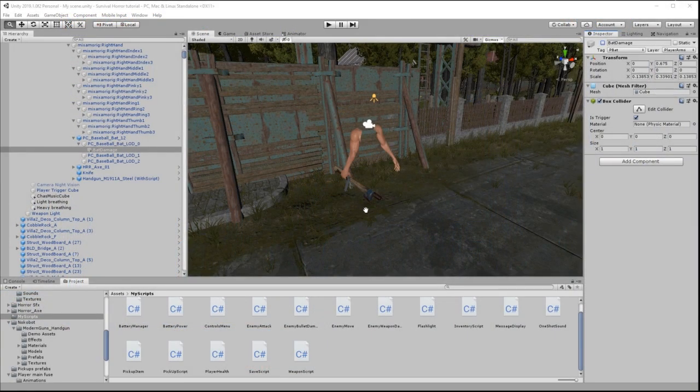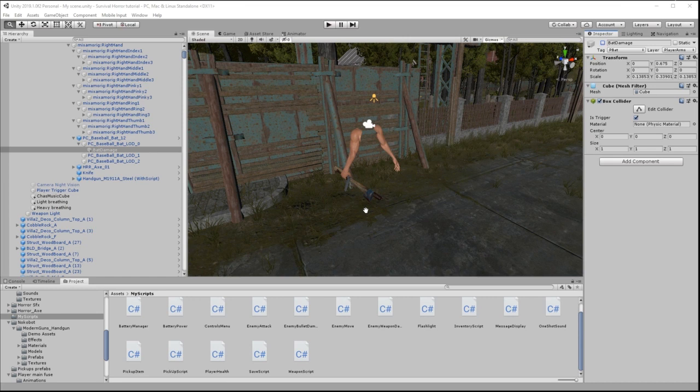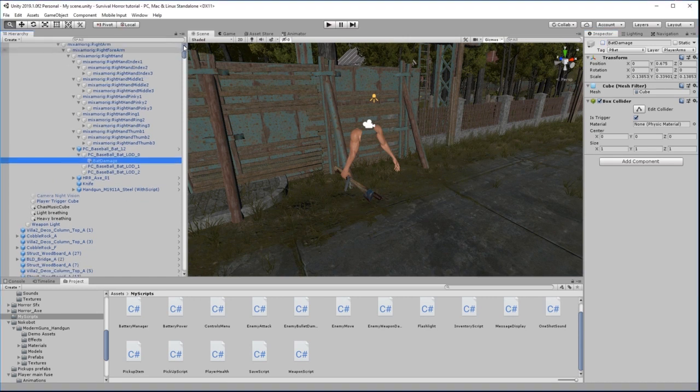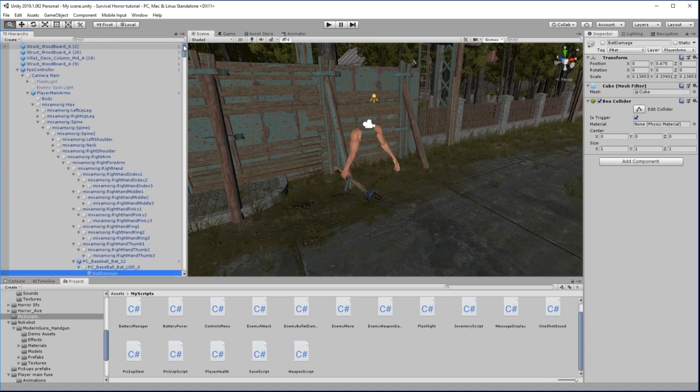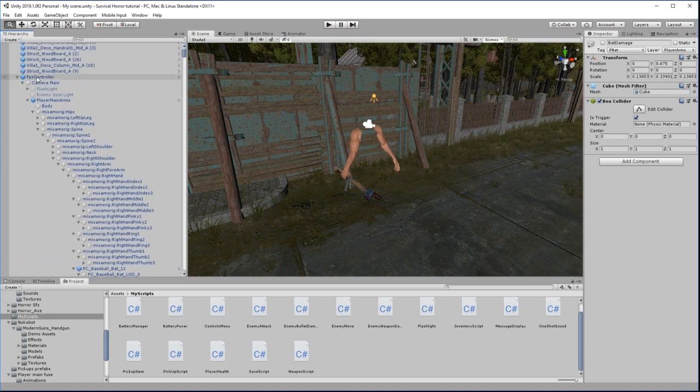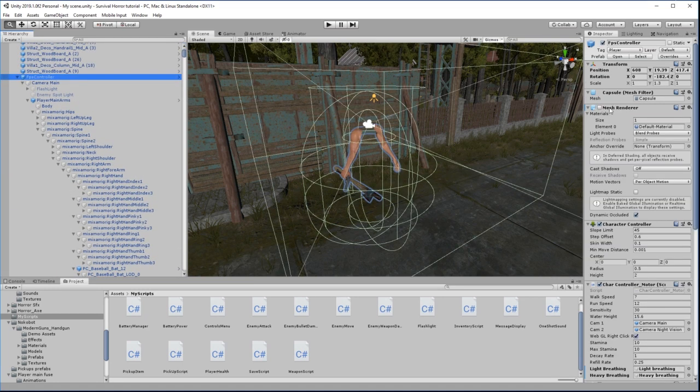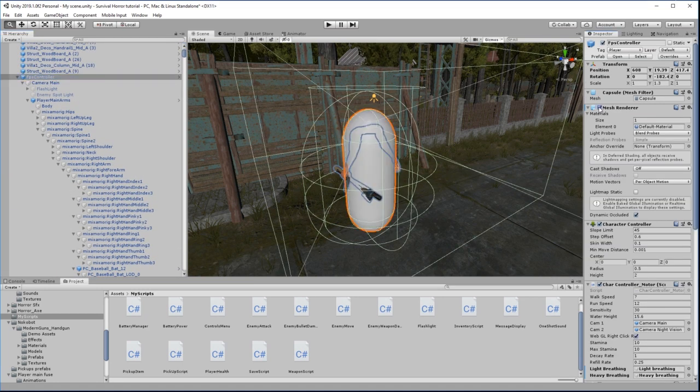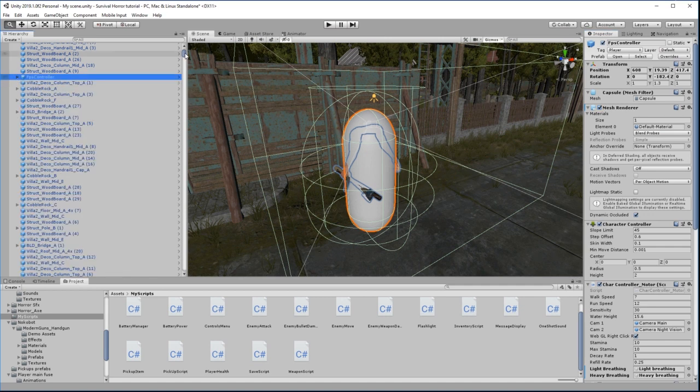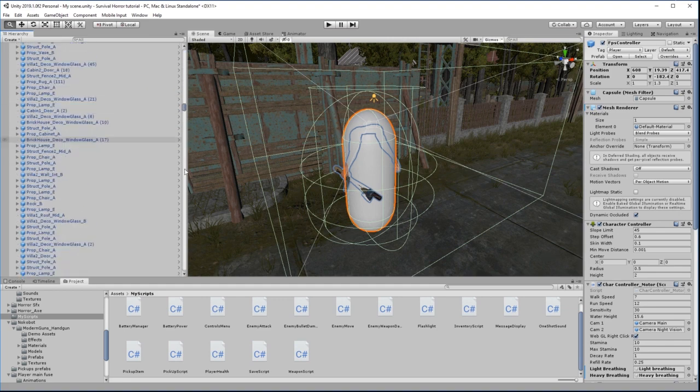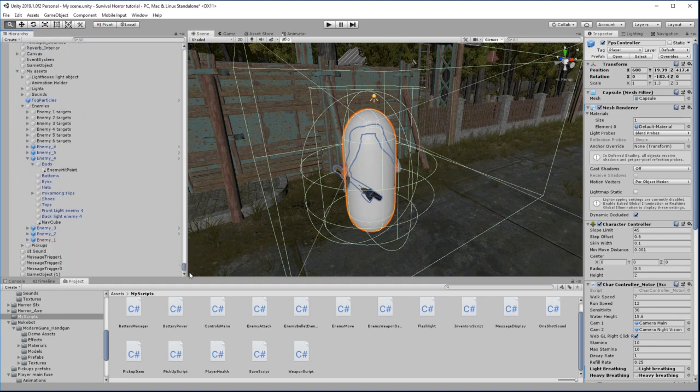Now we need to create a script that's going to allow the player to damage the enemy. First of all, I'm just going to go back to my FPS controller and re-enable my mesh renderer just so I can see the character in the game. And I want to go back down to my enemy.